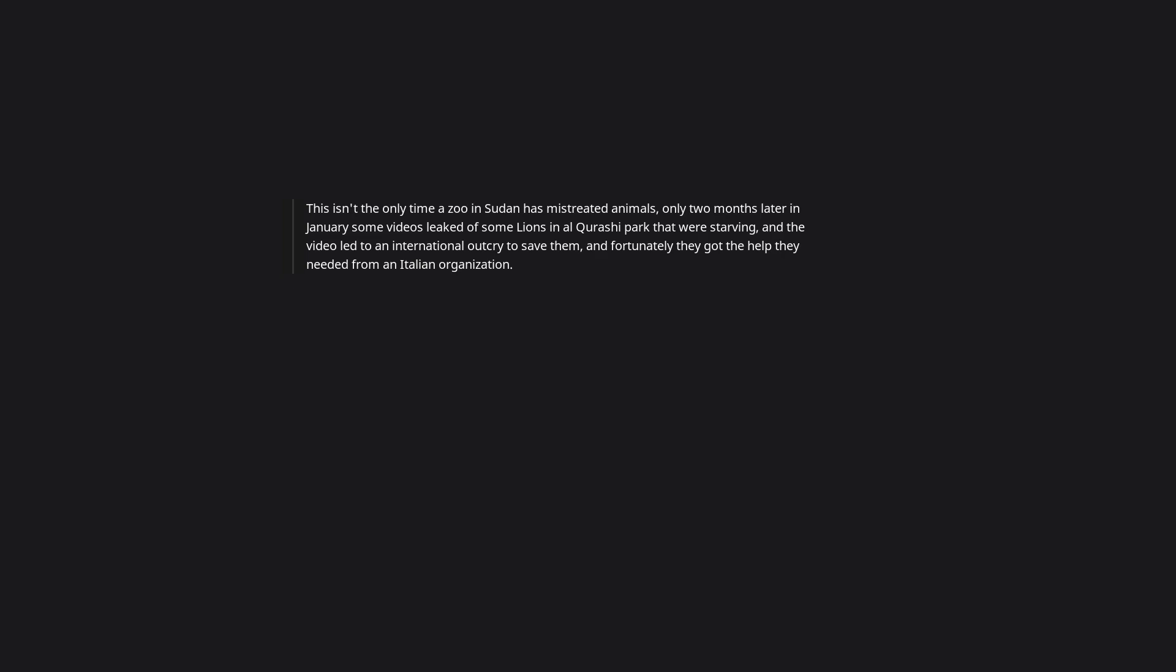Both of the lions were super underweight and apparently were barely being fed and were very aggressive because of that and that's what led to the escape. Here's an Arabic Russia Today article I found on the story. This isn't the only time a zoo in Sudan has mistreated animals, only two months later in January some videos leaked of some lions in Al-Qawrashi park that were starving, and the video led to an international outcry to save them, and fortunately they got the help they needed from an Italian organization. TLDR: Lemon-stealing whores are easy to deal with, but lemon-stealing lions are a whole other story.